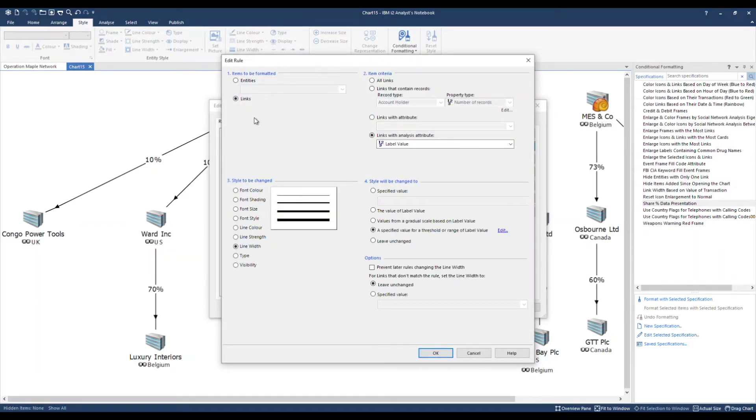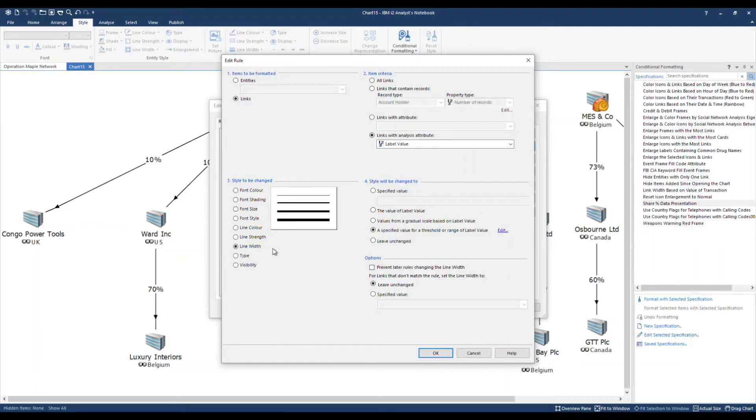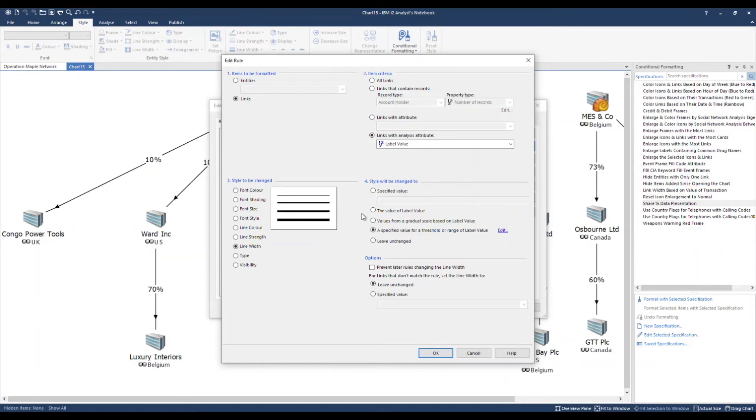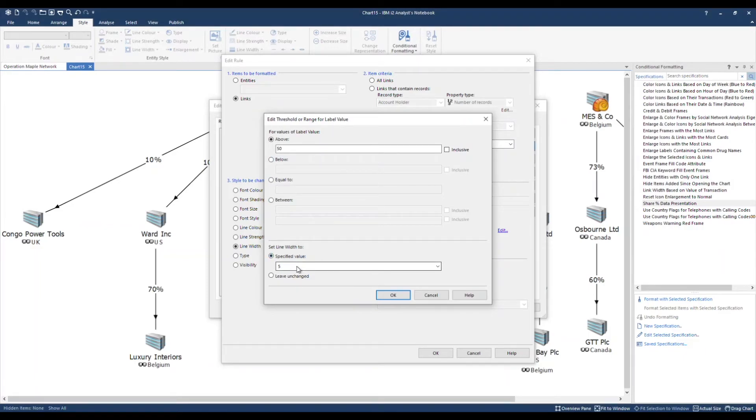Section one relates to whether we are applying the rules to entities or links. Section two relates to the criteria in which we are going to be applying the style to. And section three is the style that is going to be changed. Here it's line width. And section four enables me to specify a value contained in my link label value. As an example. For link label values greater than 50. The line width will be changed to a thickness of 5.